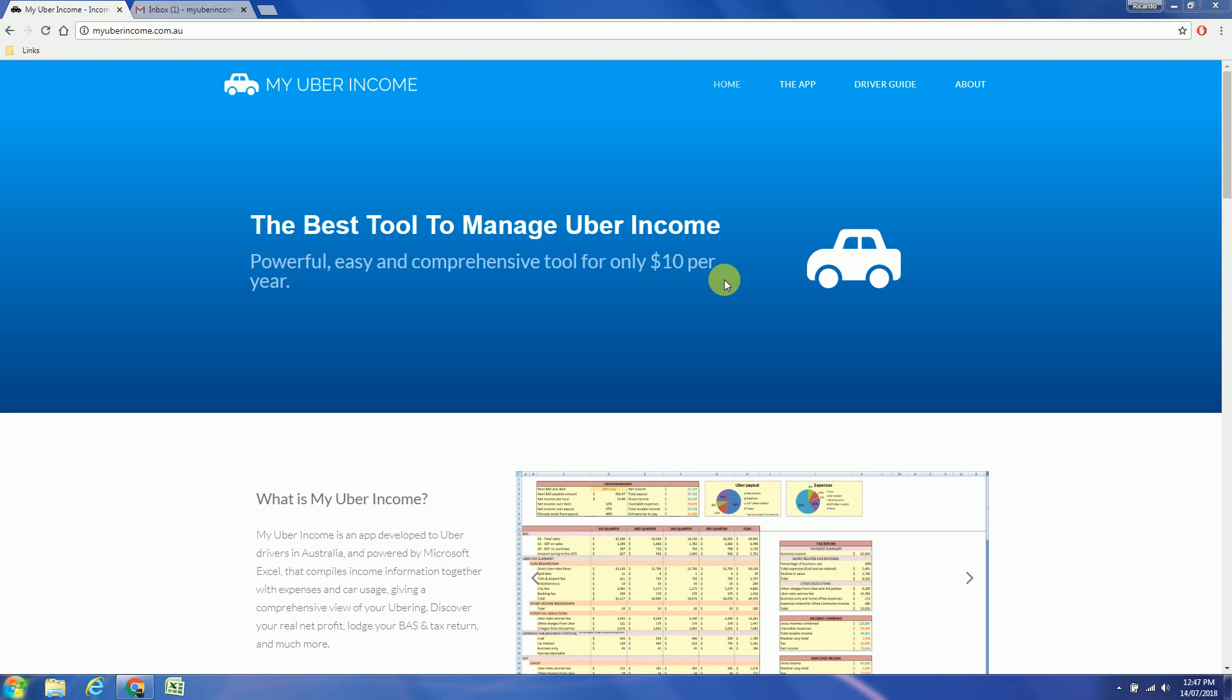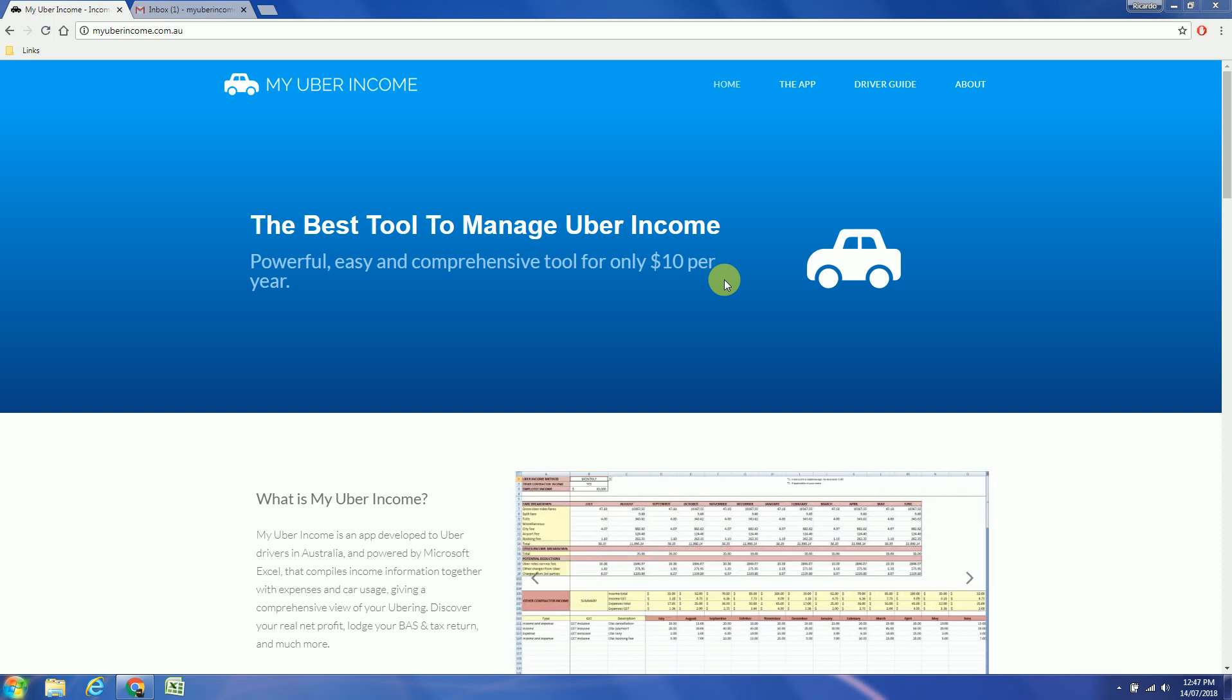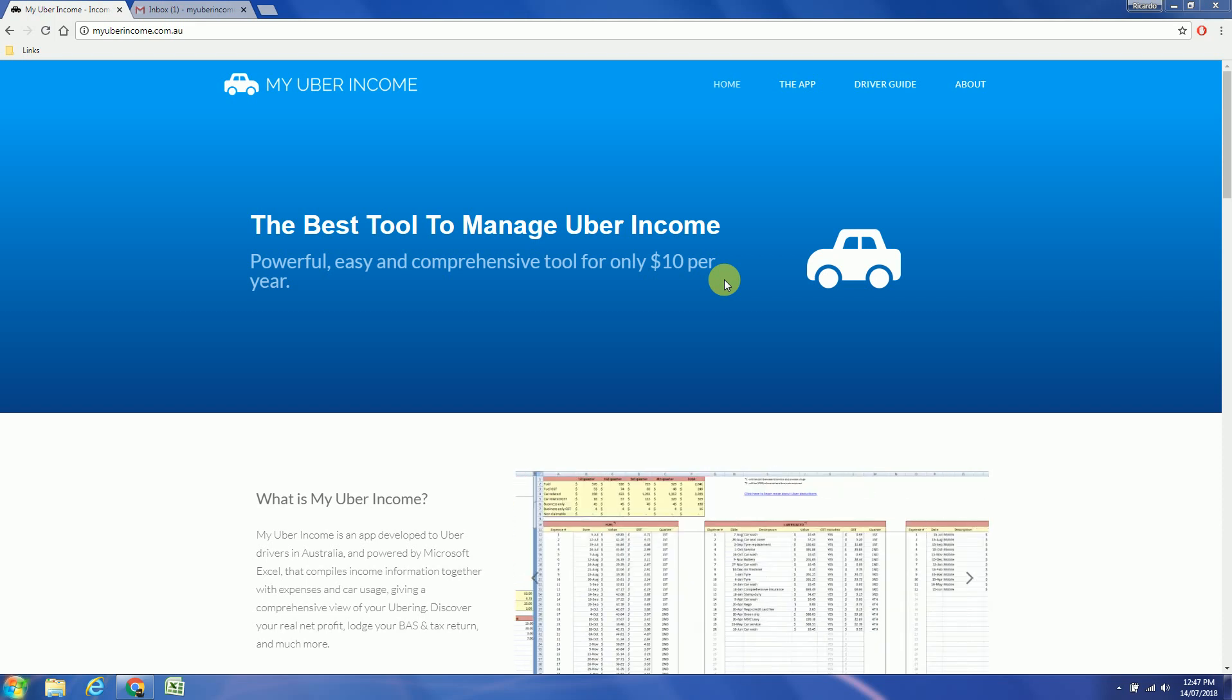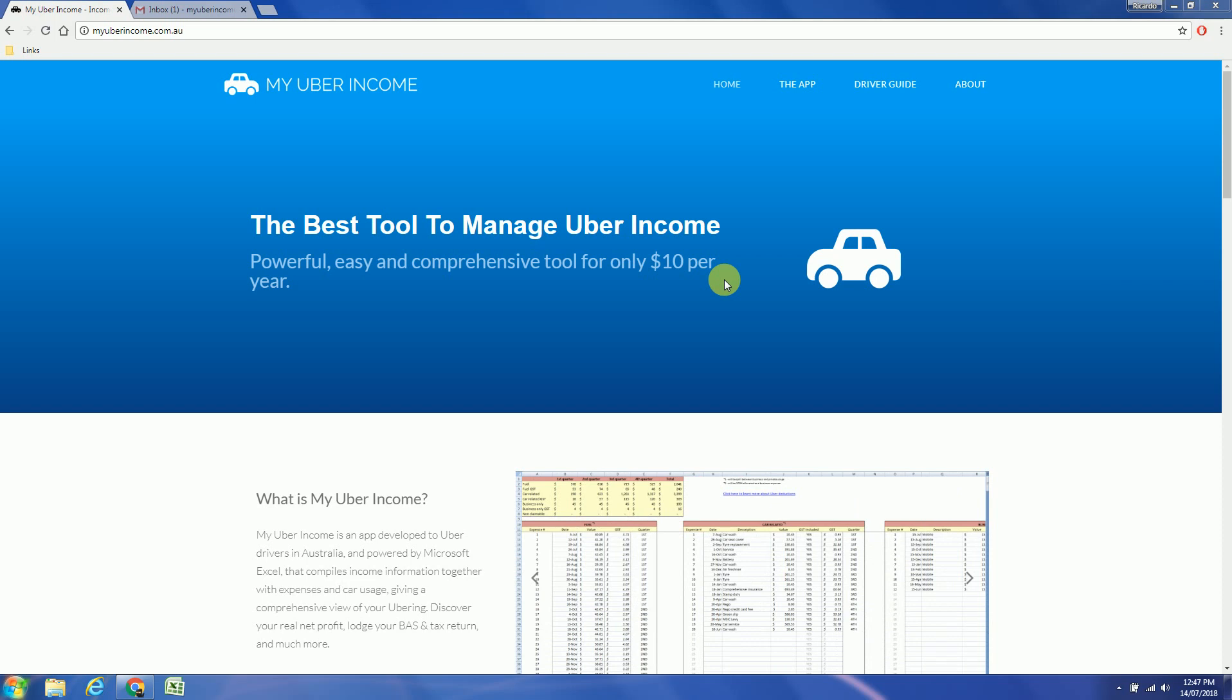And these apps are not cheap, you will be spending hundreds of dollars per year. My Uber Income is the best value for money and the most complete tool out there. Alright, so let's get started.